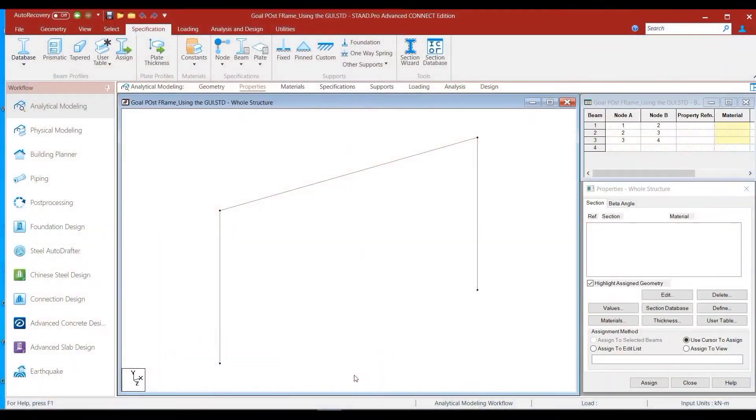In the last session we were demonstrating how one can define the concrete section within StatPro and assign it to the members. We discussed two assignment procedures: use cursor to assign, and assign to selected beams. In this session we will talk about the rest of the assignment procedures. Please hit the subscribe button if you are new to this channel, and if you have been around, give it a big like if I have been able to provide some value. Now we are back to our goalpost frame model. If you have not seen the last session, please do see that for continuity.